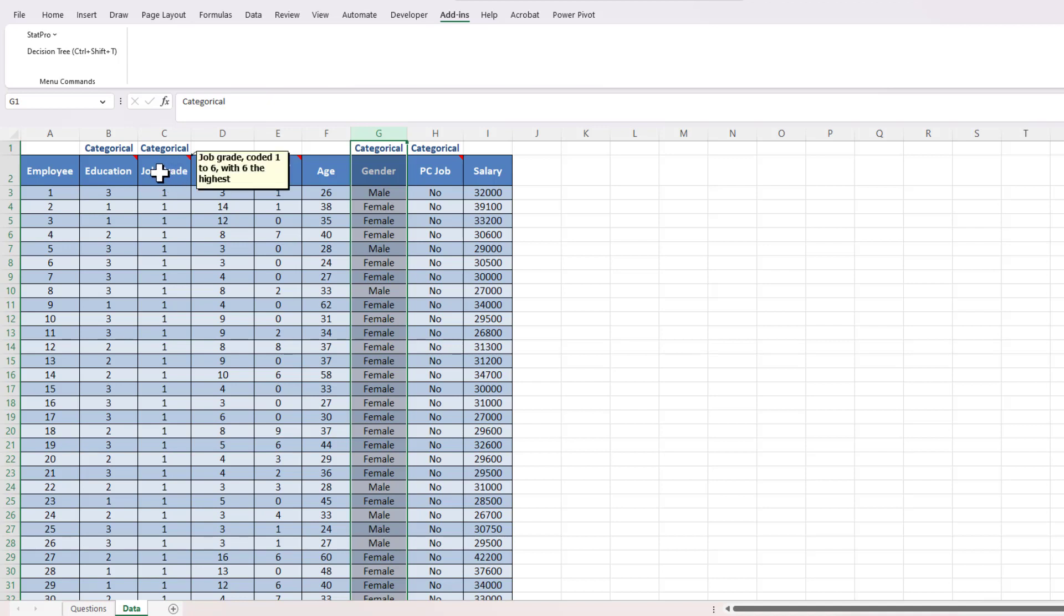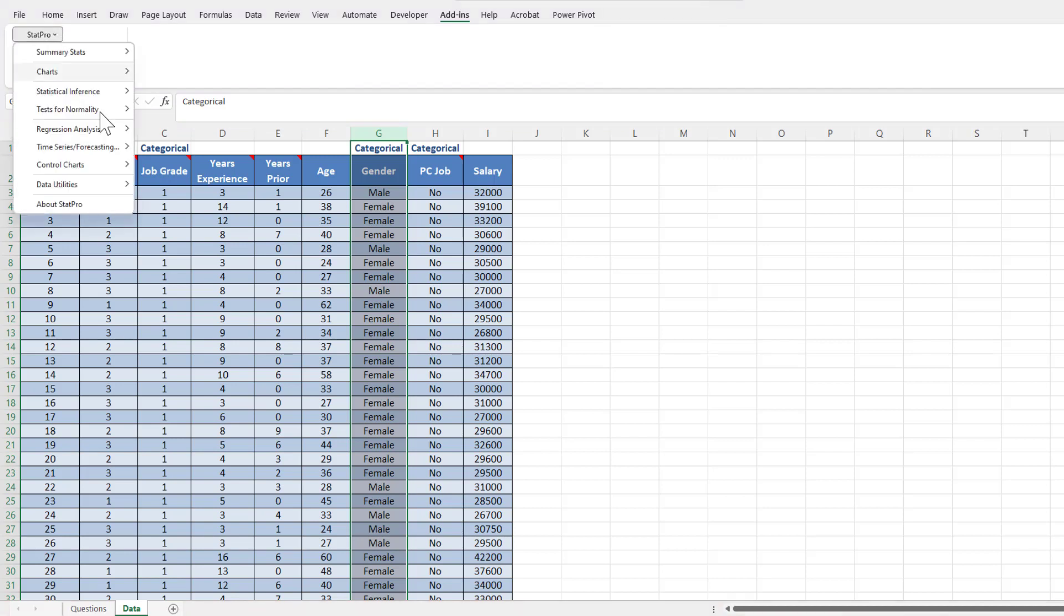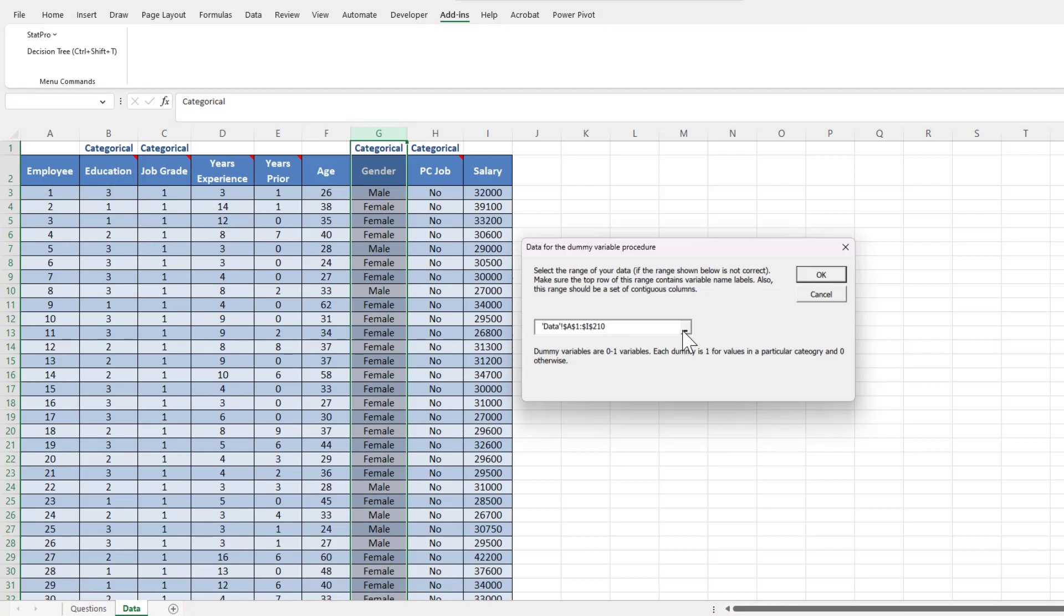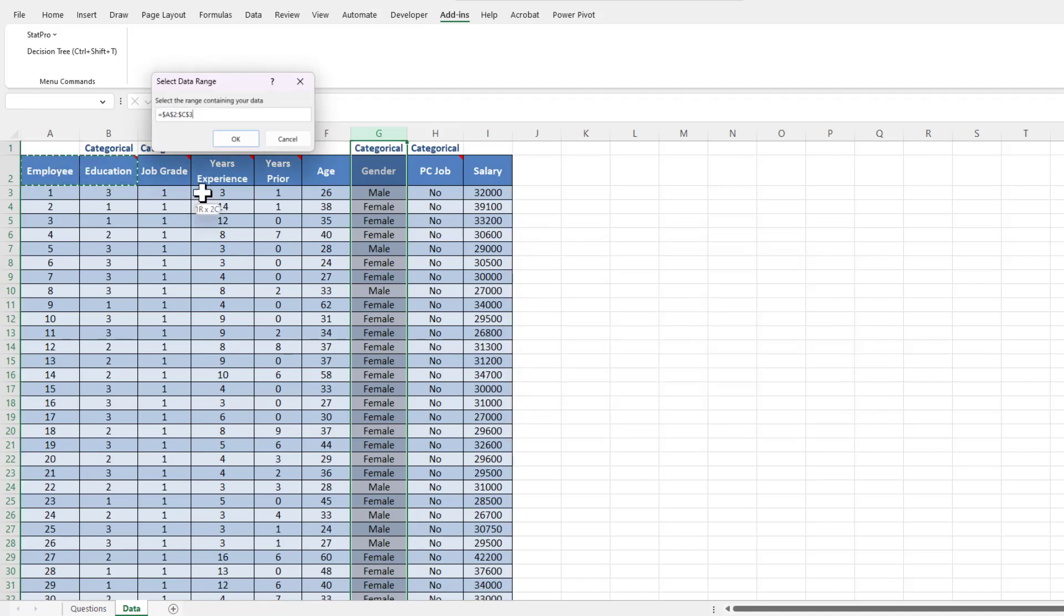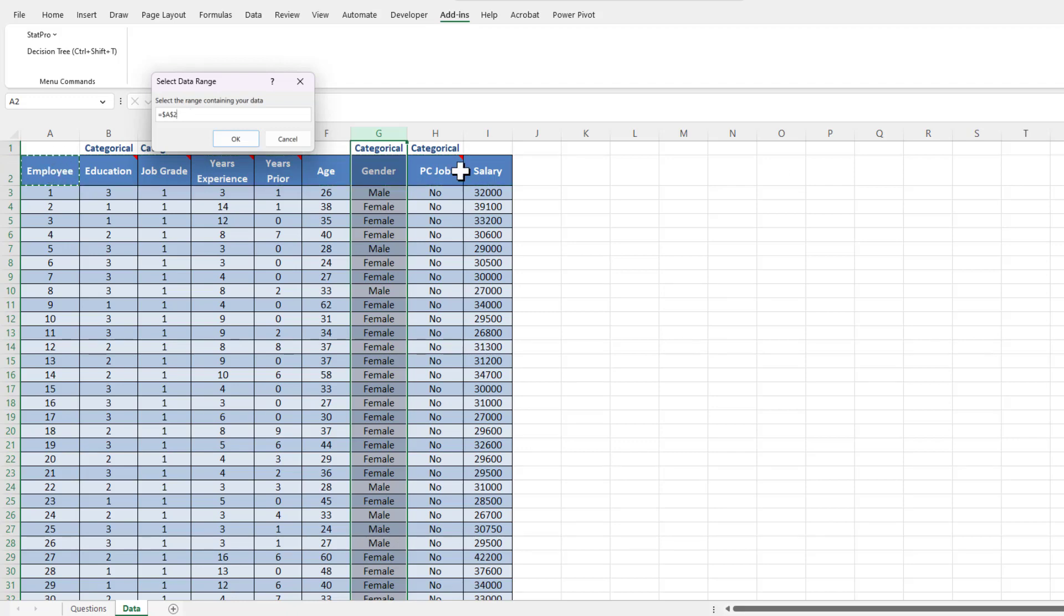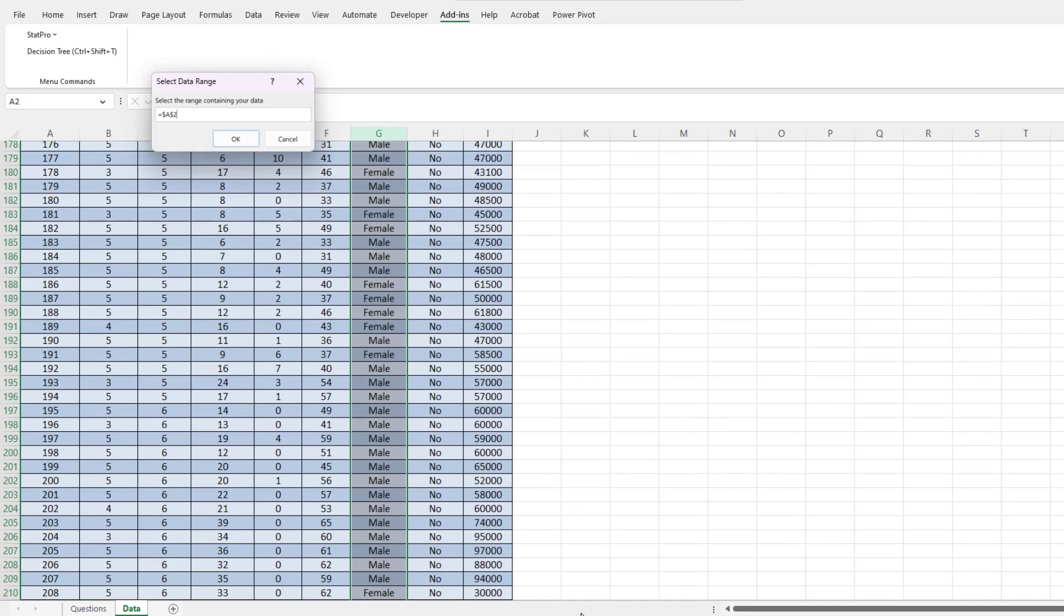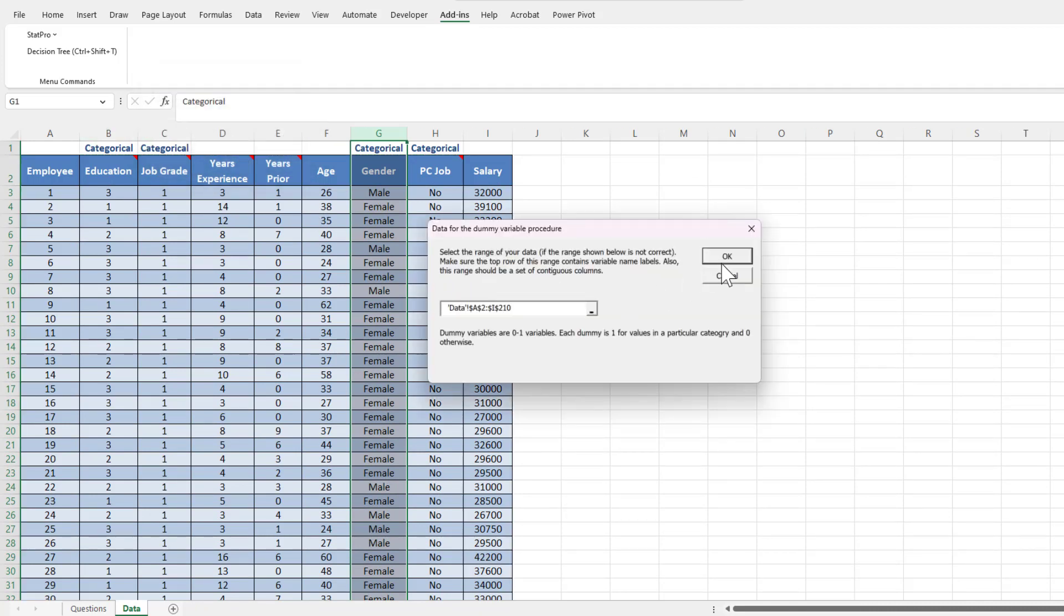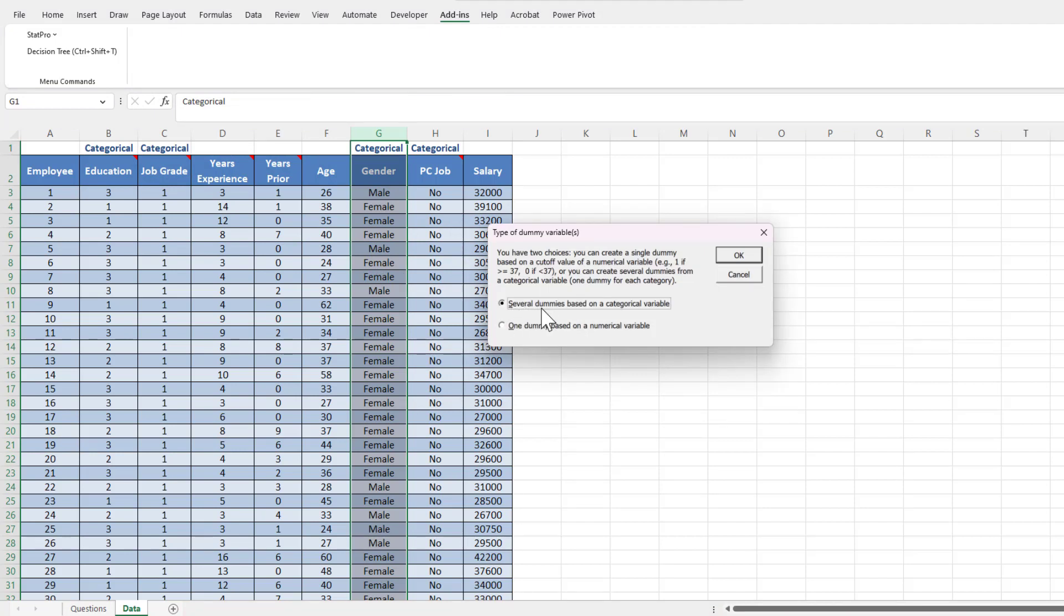So what we're going to do is go into StatPro, and under data utilities, we're going to create dummy variables. I should get this window popping up, and then I'm going to click in this underscore button right here and select my data set, or I could just select the job grade category. Note if I try to do anything like control-shift-down right now, it doesn't work, unfortunately. So instead, I'm going to click on the first corner, drag down, hold down shift, and then click on the bottom right corner. I'm going over the range A2 through A210.